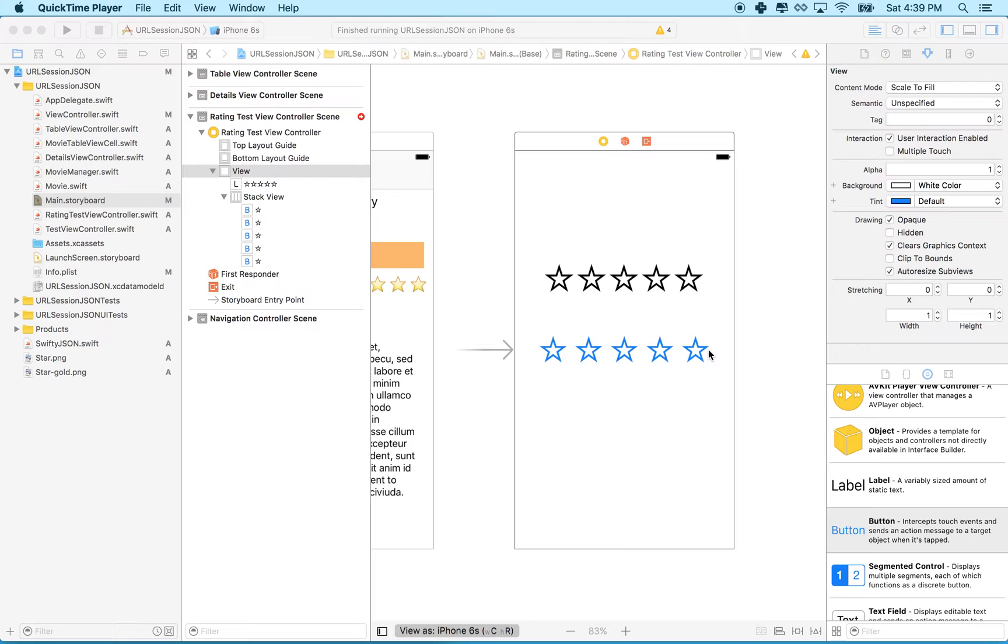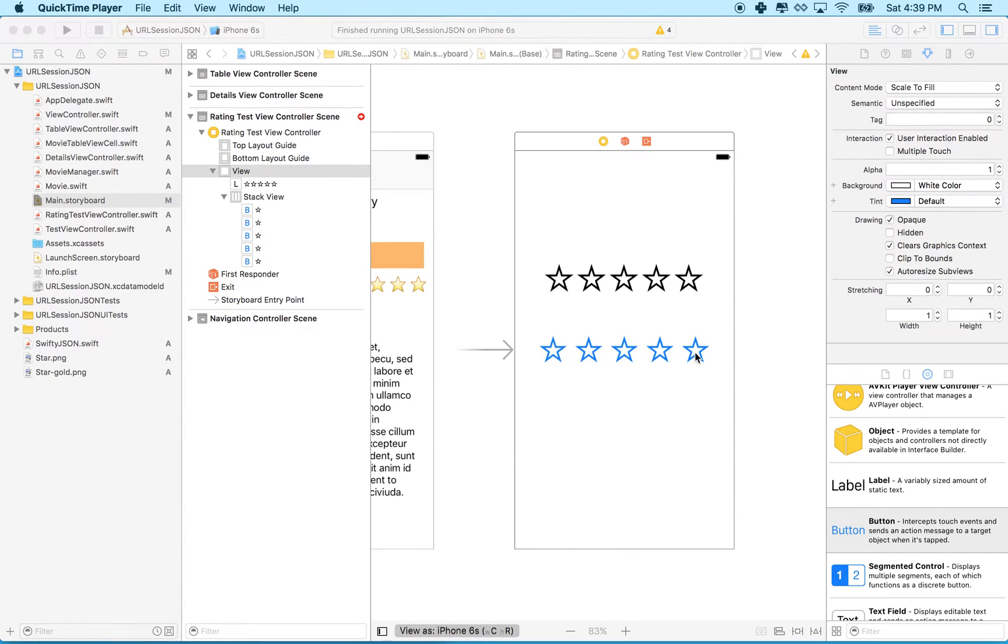So this will just be a test. We're kind of exploring some ideas and see how they work, and then when we're done and we've got some good ideas, we can maybe apply it to our project. Right now, all the stars are our buttons.